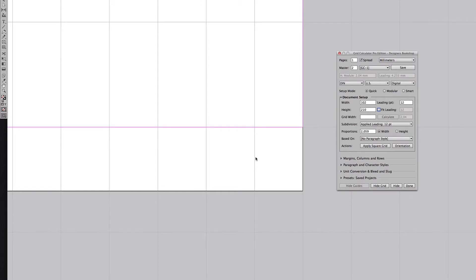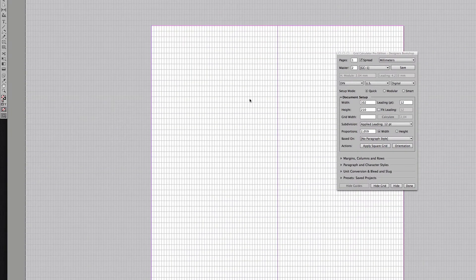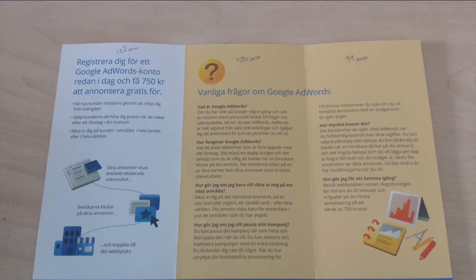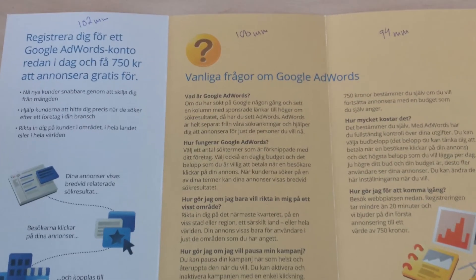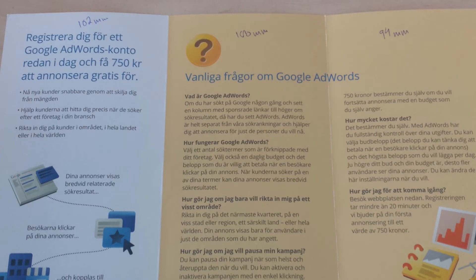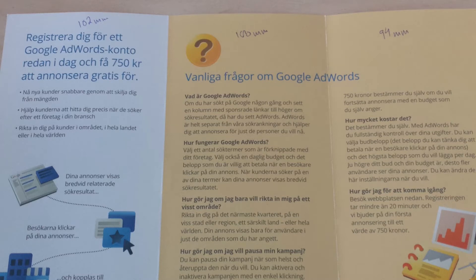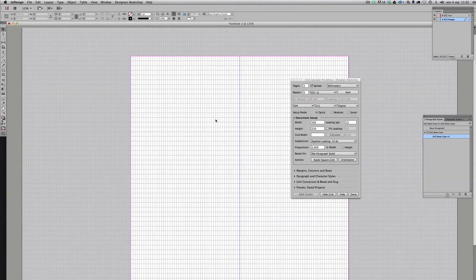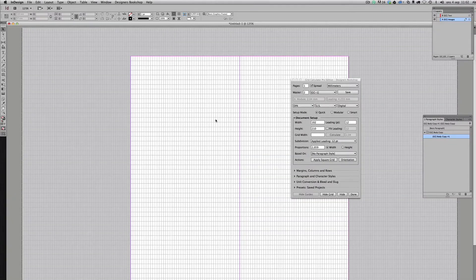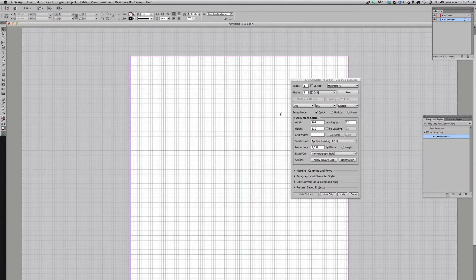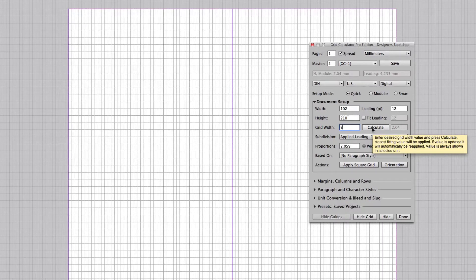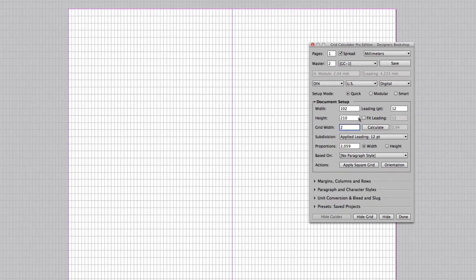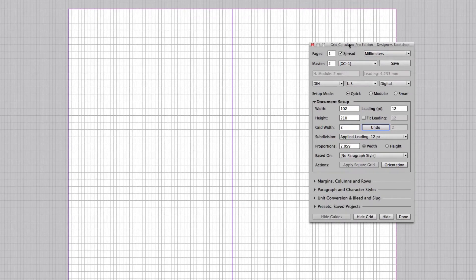Let me show you the picture here once again. We can see that we have a value of 102 millimeters, 100 millimeters and 94 millimeters. I can instantly know that if I have a document grid width of two millimeters all those panels are going to fit perfectly. So let me go ahead here in quick mode and enter a grid width of two millimeters, and I already know because of this value and the other values that two millimeters are going to fit perfectly here.